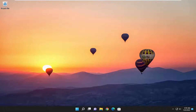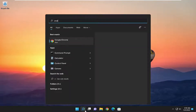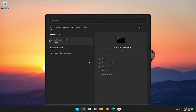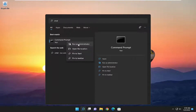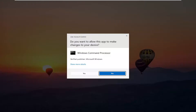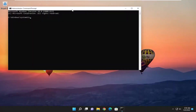First thing I would recommend doing here would be to open up the search menu, type in CMD, find the best match, go back with Command Prompt, go ahead and right click on it, and then select Run as Administrator. If you receive the User Account Control prompt, go ahead and select Yes.